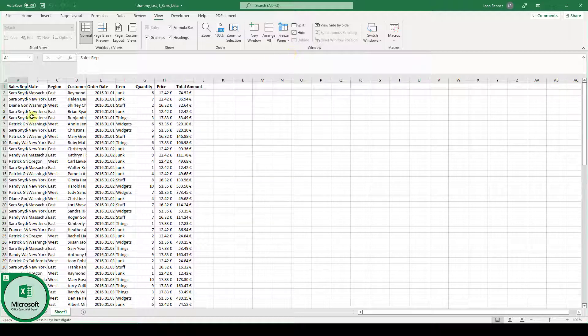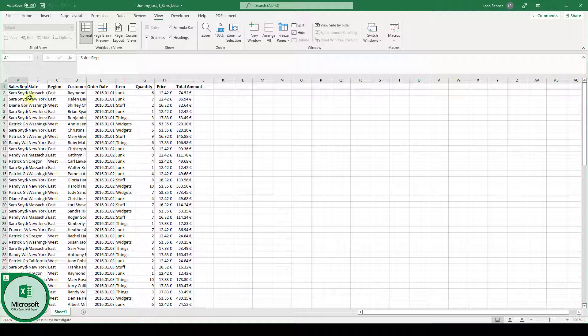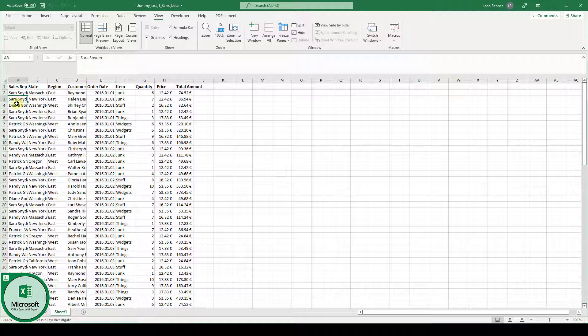Now it can be that you have multiple header lines. So let's say the first three lines should be frozen. In this case we have to click into the fourth row and into the first column.